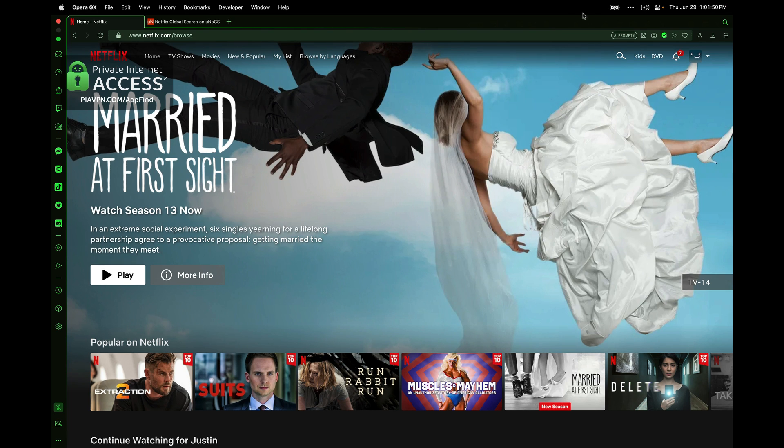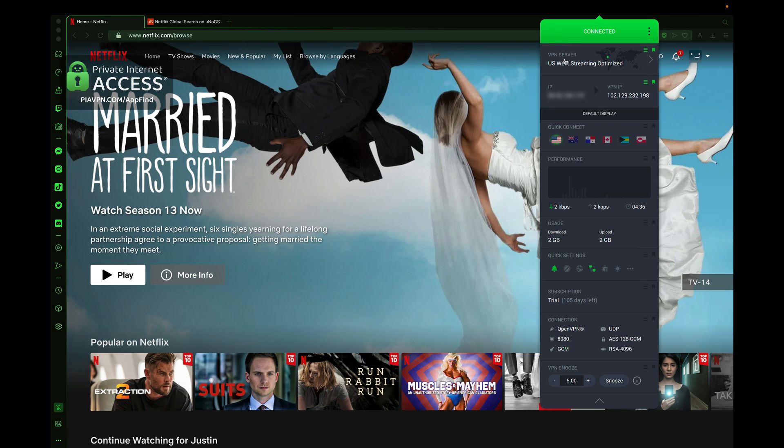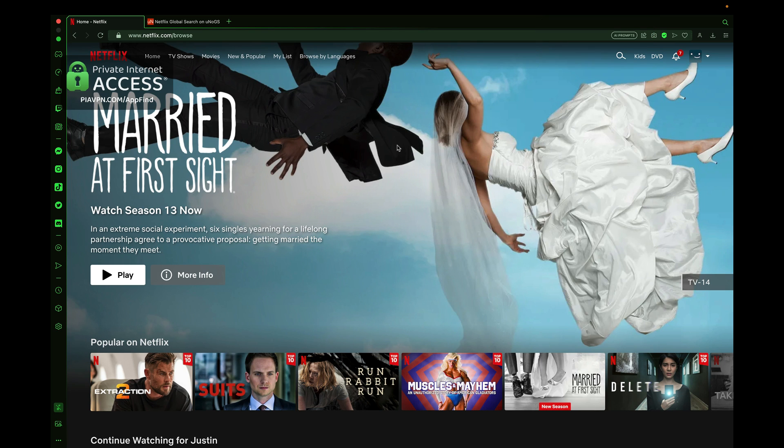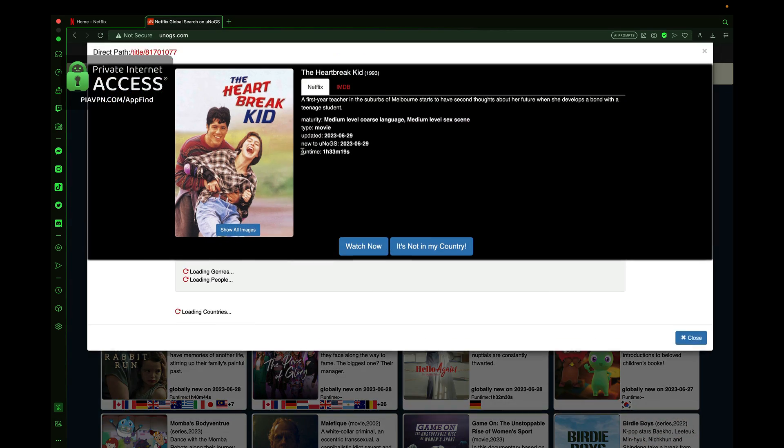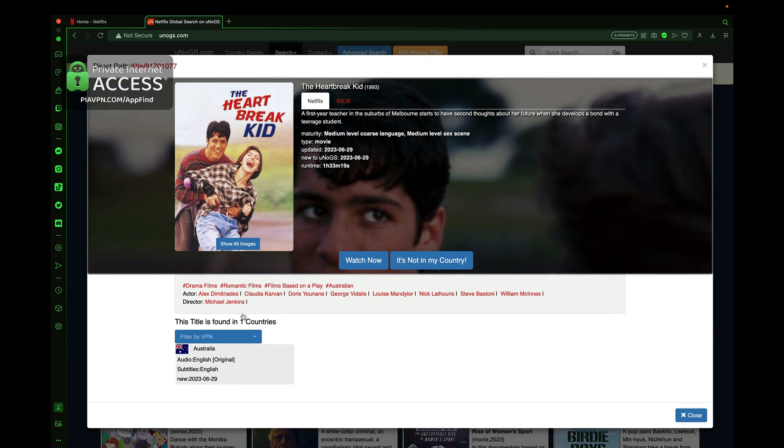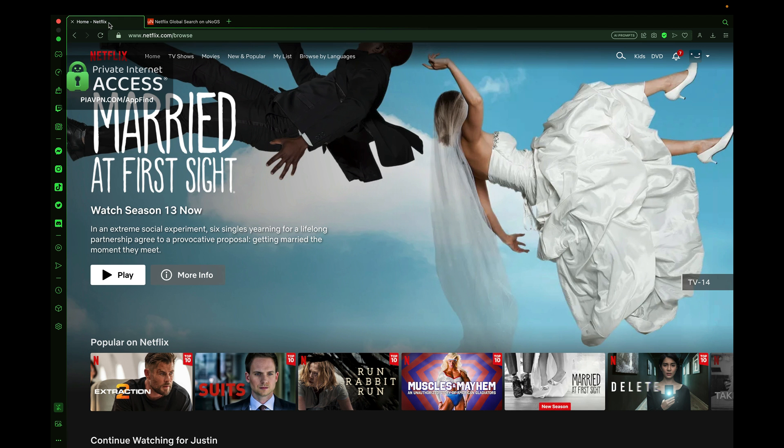Right now with Private Internet Access, if I go up to my toolbar and select the app, I am logged into the U.S. West Streaming Optimized server. That means I can only see content on Netflix that's primed for the U.S. server. But there's a great movie right here, The Heartbreak Kid, that's available in Australia, and I want to be able to watch that too. Since I'm logged into the U.S. server, I'll have to change my VPN server in order to do that.